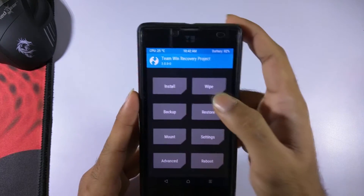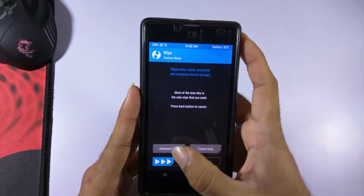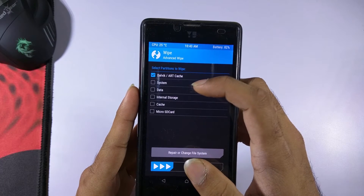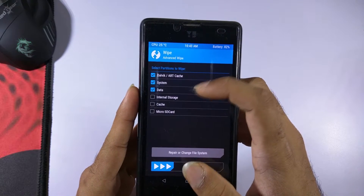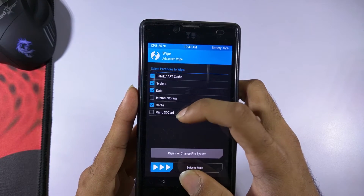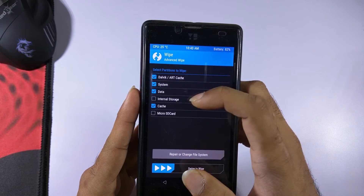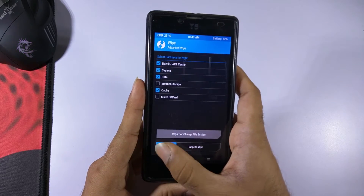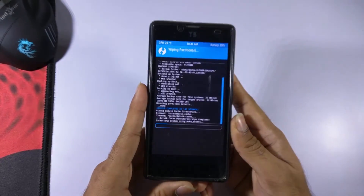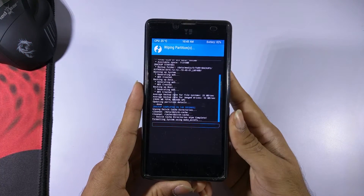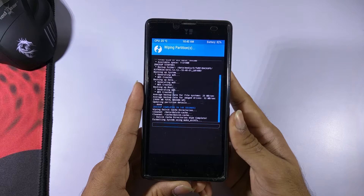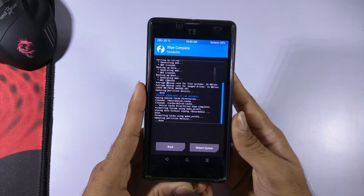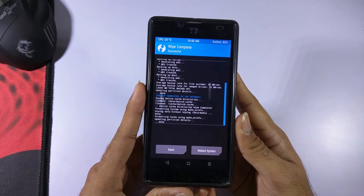Now you need to wipe your device. Go into the Wipe tab, then Advanced Wipe, and select Dalvik/ART Cache, System, Data, and Cache. Don't select the internal storage or microSD card, as that's where your ROM and GApps will be. Once you've selected all these options, swipe on 'Swipe to Wipe'. As you can see, the wipe has been successfully completed.